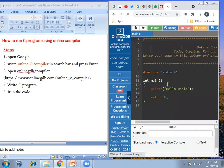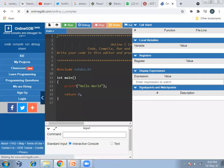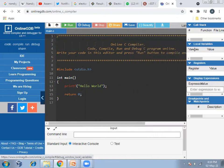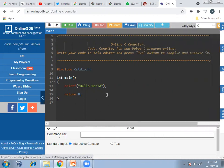After opening this, you'll find this window will come up. This is the Online GDB compiler. By default, you will get the hello world program here, and you can write your own program by deleting this.